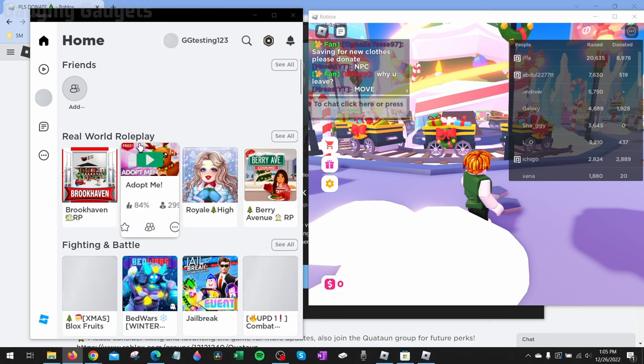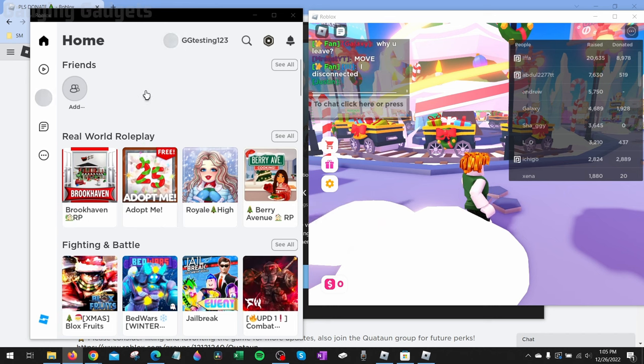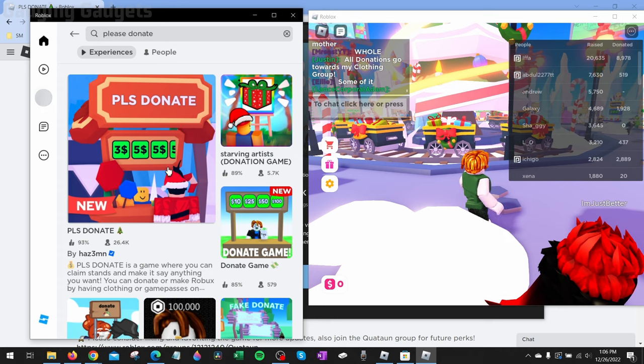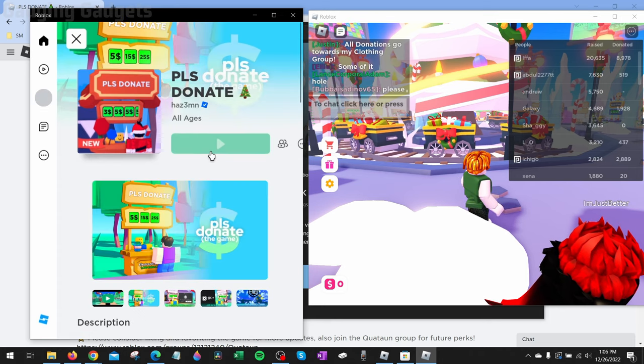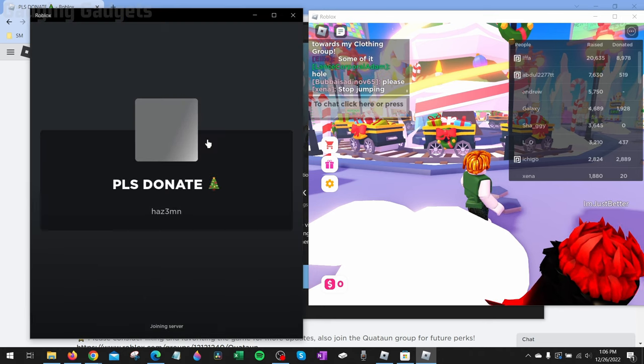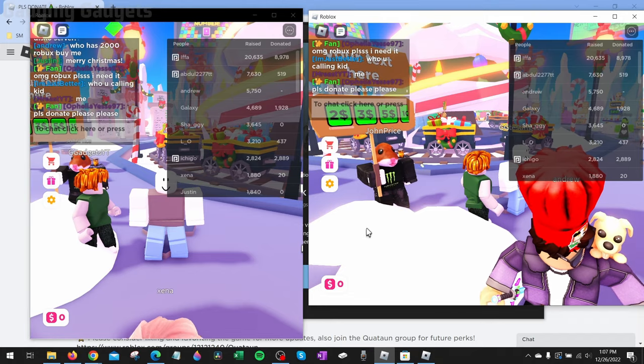Once you get logged in, you'll be able to see all the different games you can play. I can join a server, hit the Play button.